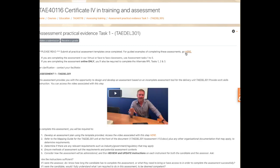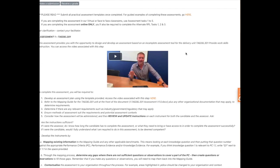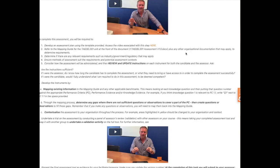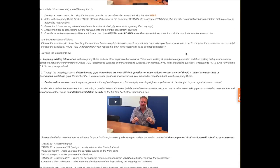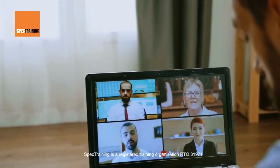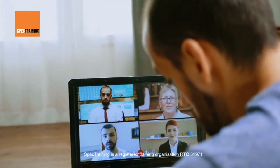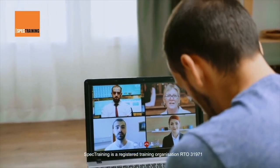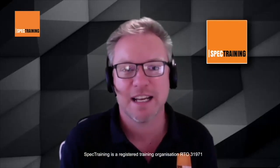Follow the instructions by accessing the templates and documents listed in each task. Step five: if you are enrolled in the online course, you may be able to complete the assessment tasks by organizing with your assessor to attend a SPEC Training Zoom session or face-to-face session. There are additional fees for attending these sessions, so please inquire before starting your practical assessments if you intend to make use of this option.